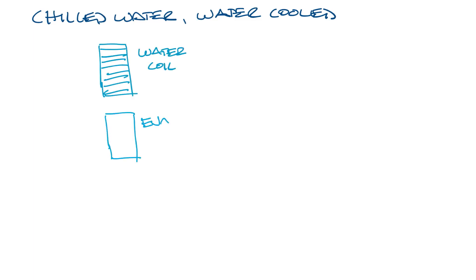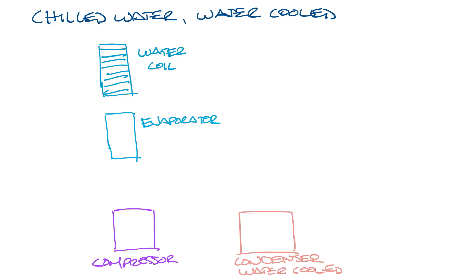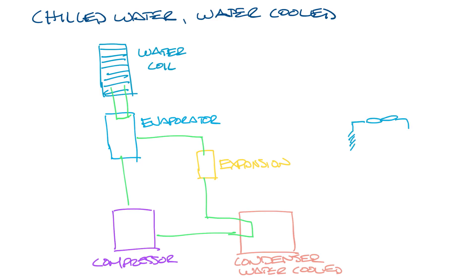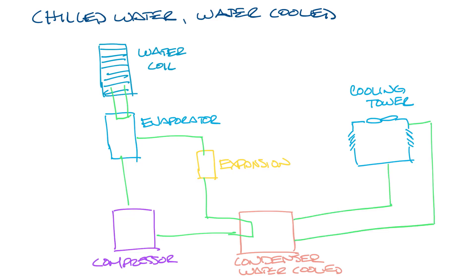So again, let's draw in all of our basic components, as well as the water coil for the chilled water system, and pipe it all up. And now let's draw in the cooling tower for the water-cooled part of the system, and pipe that up as well.